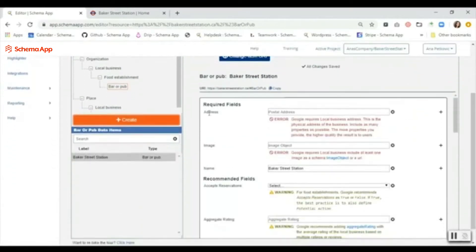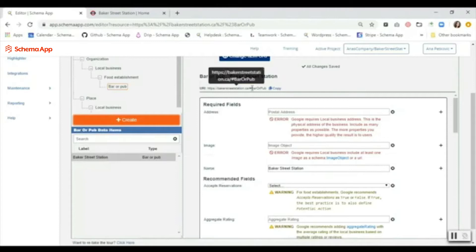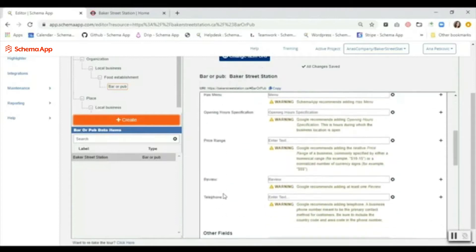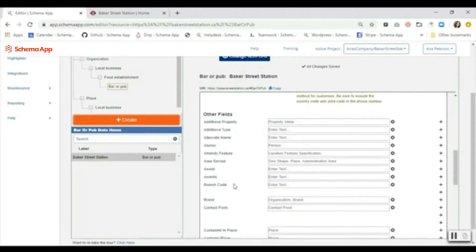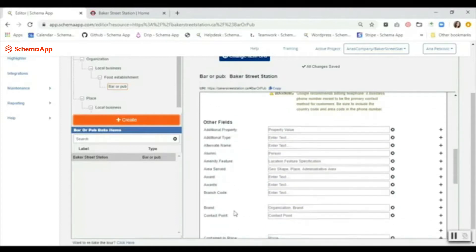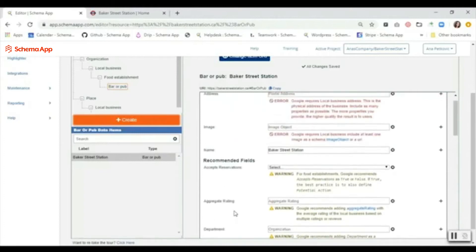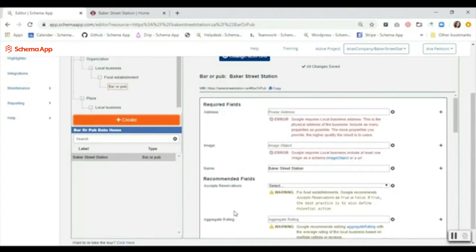What you're going to see next is the required and recommended fields for the class that you've chosen, as well as the other fields. We're going to take our time here and we're going to create the different data items.